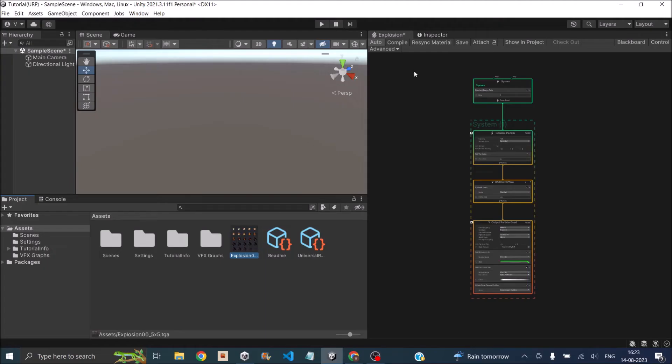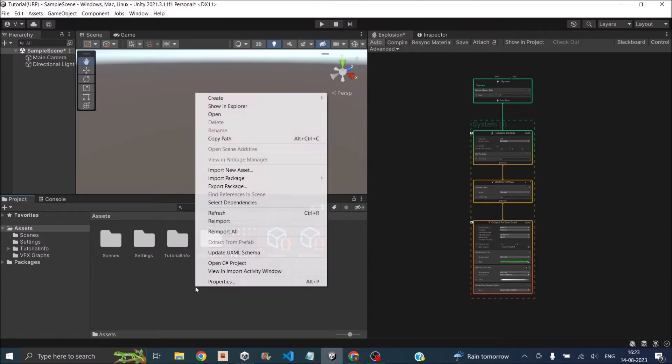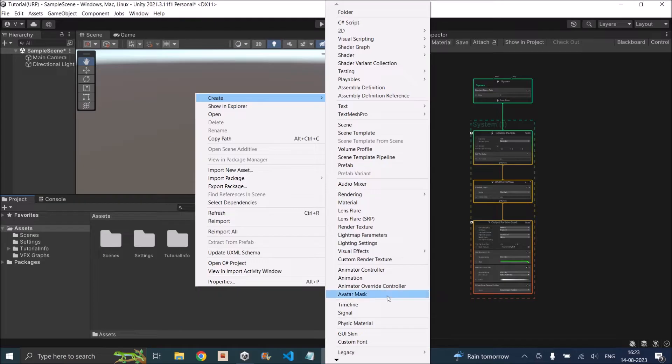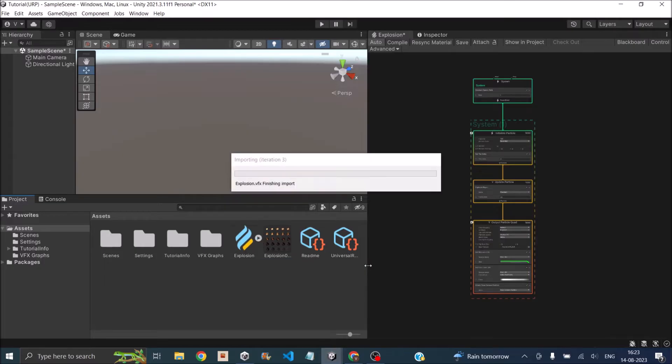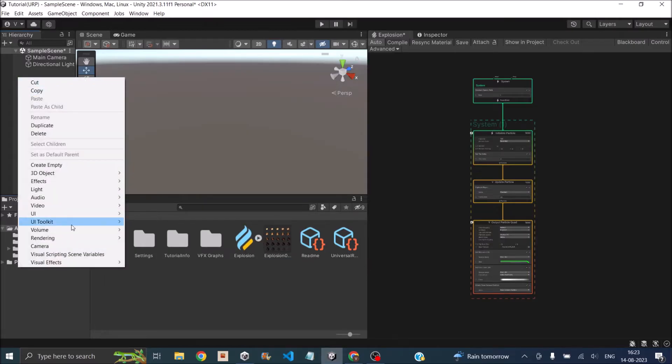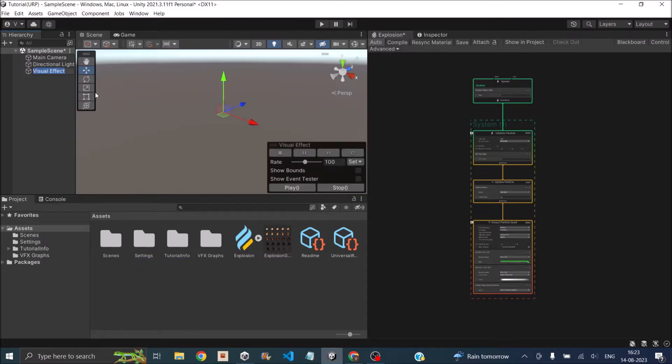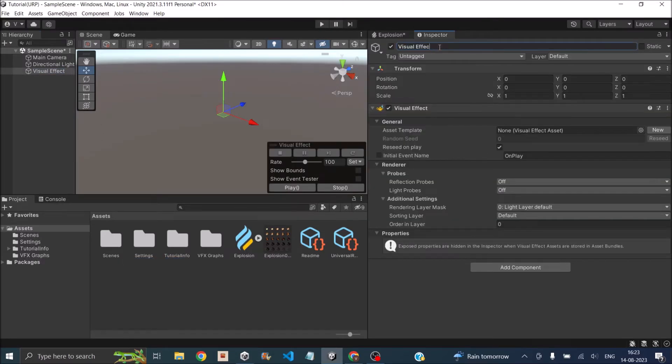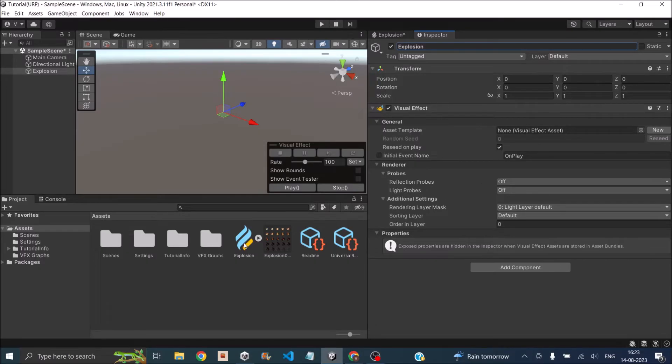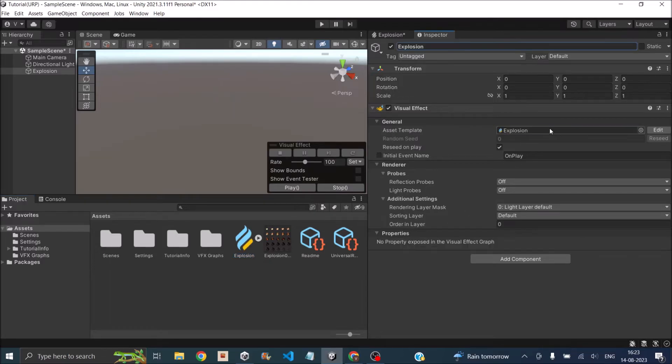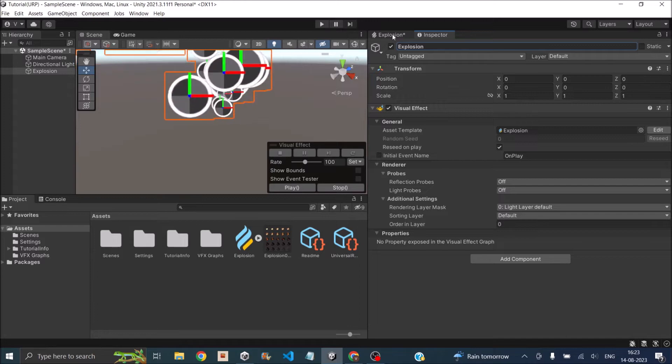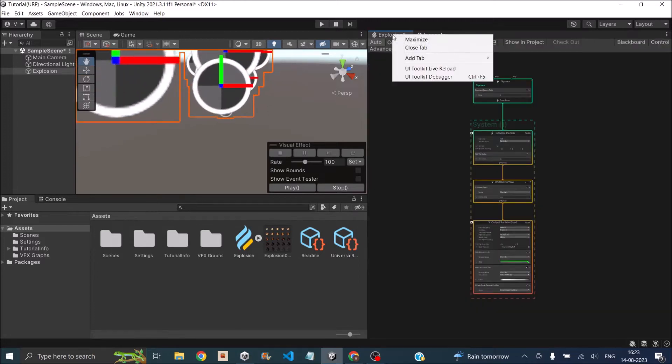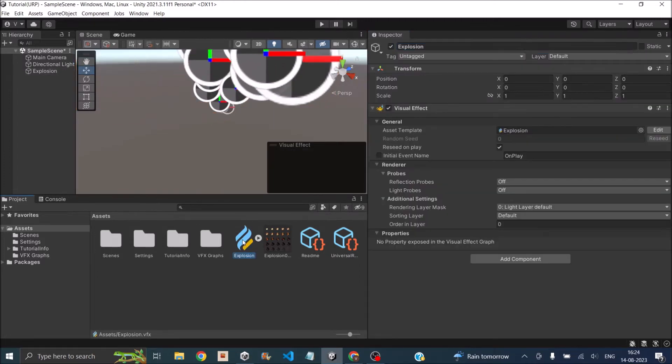Now that we have a sprite sheet, we need a VFX Graph. Right-click, go to Create, then Visual Effects, Visual Effect Graph. We'll call this Explosion. In our hierarchy, we'll create a Visual Effect game object and also call it Explosion. Assign our explosion graph to the asset template so we can preview it as we're editing. Now double-click on the explosion graph to open the VFX Graph editor.